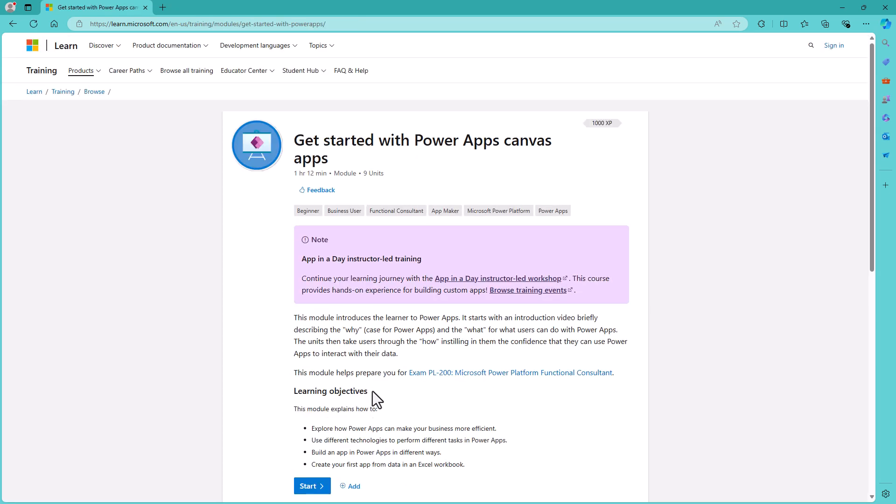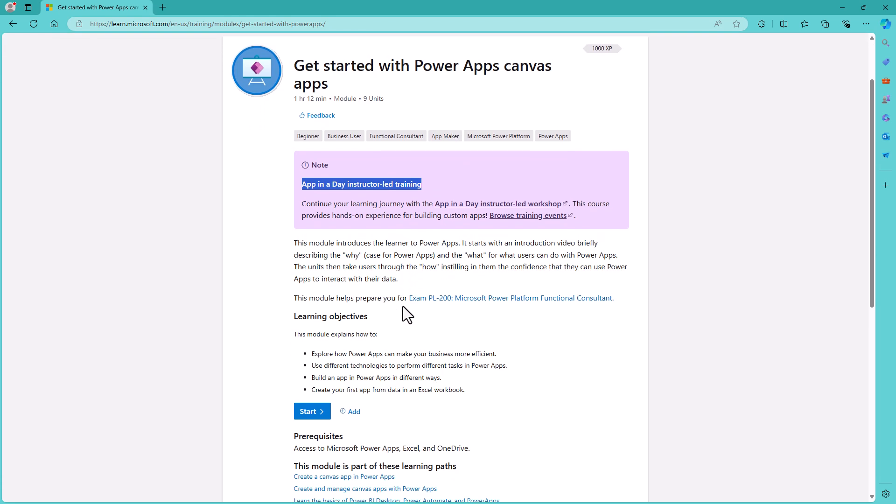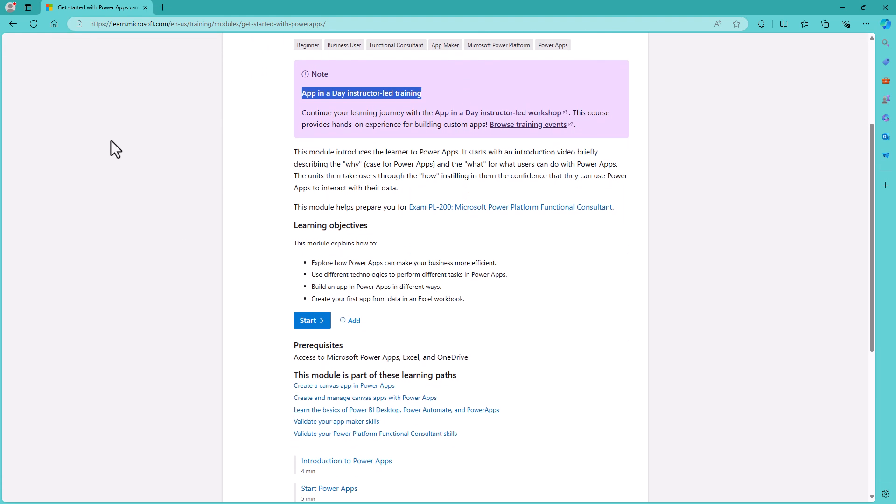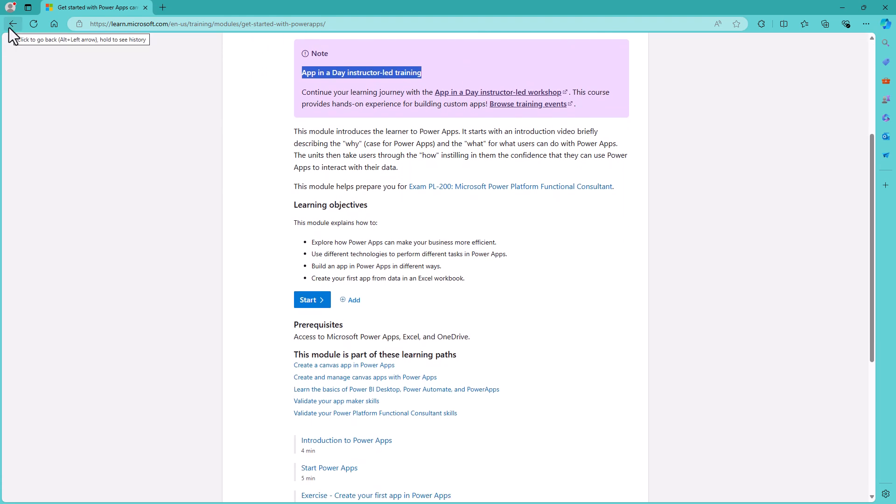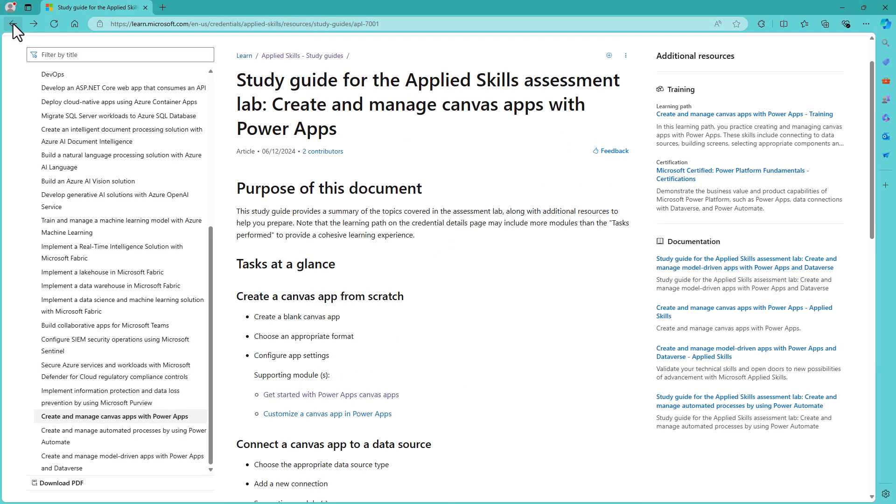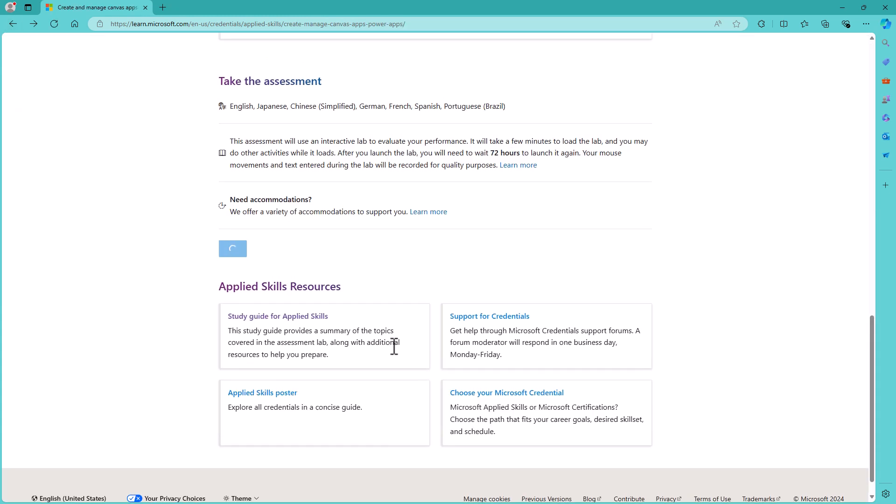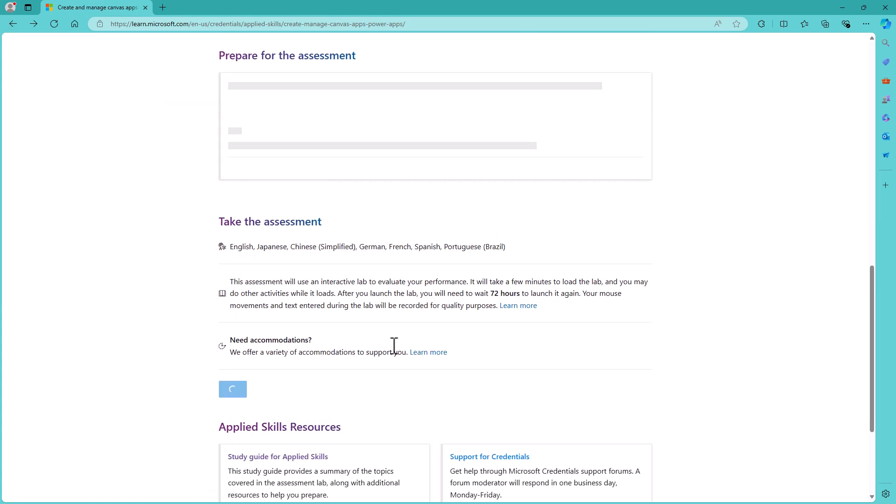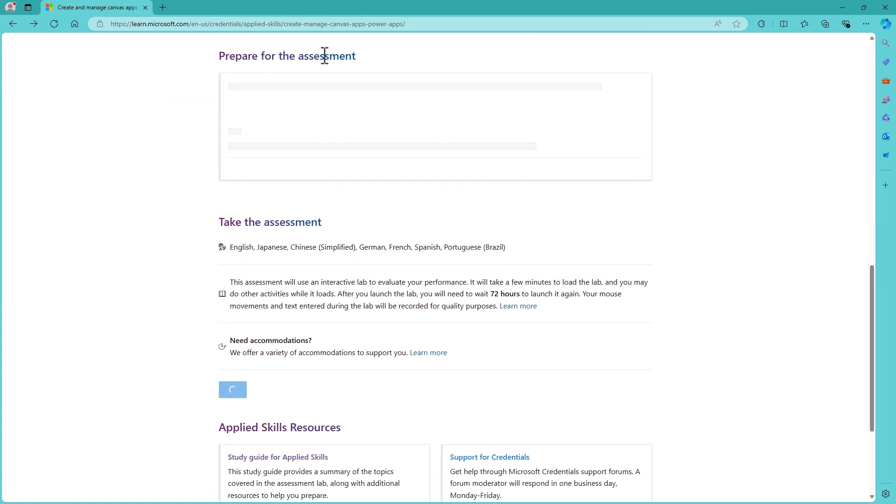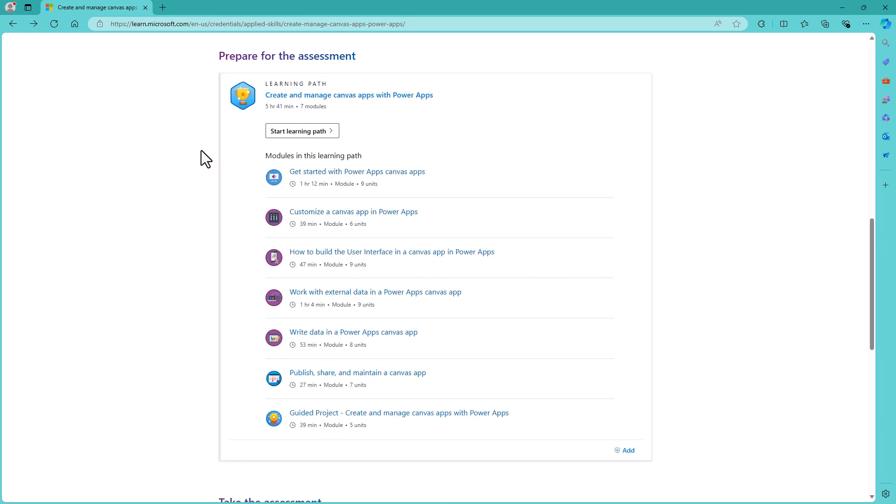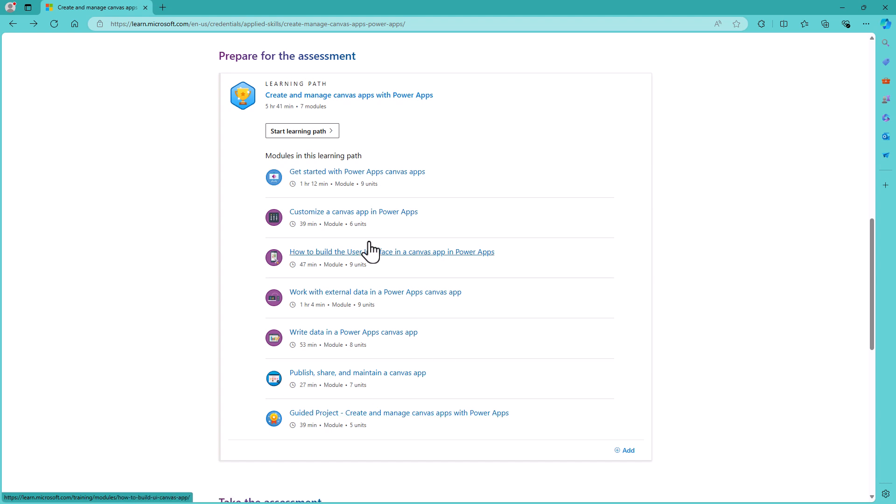So you can see this first one is in the App in a Day Instructor-led training, and is part of five different learning paths. So it's not specific to this particular Microsoft Applied Skills, and none of them are, except when you have got, at the end of the learning path, a guided project, which this one does. So here you can see a guided project, and I think these guided projects are very valuable, because they test your skills before you get into the actual assessment.